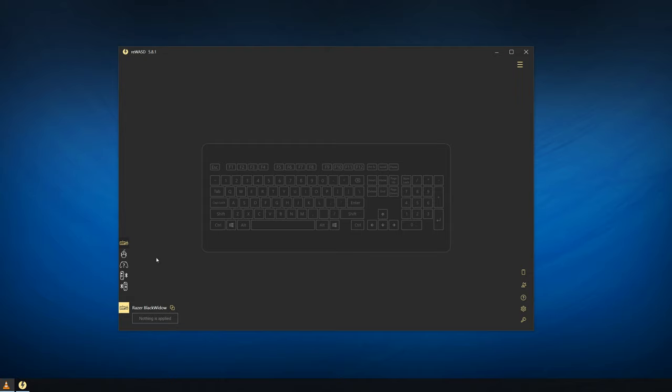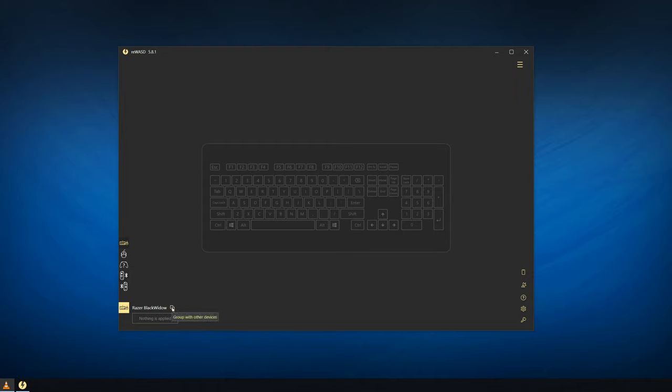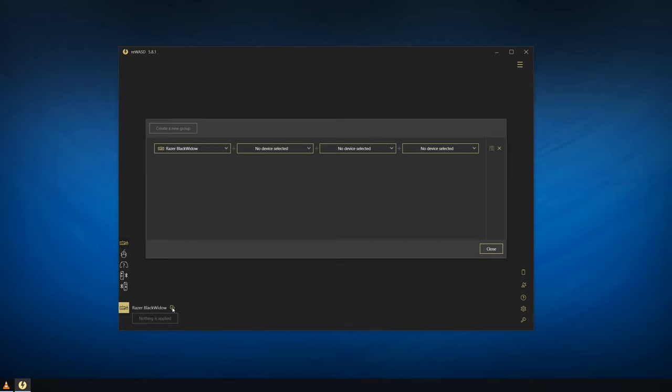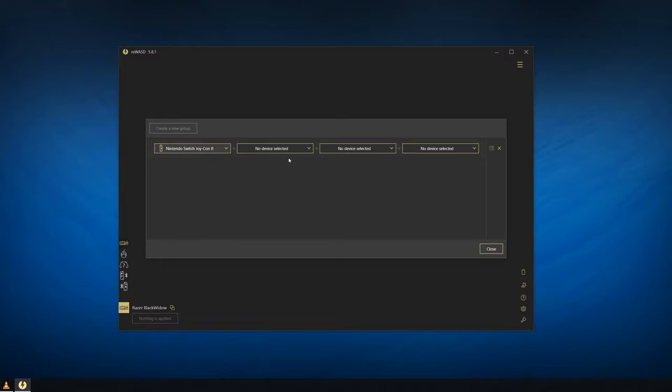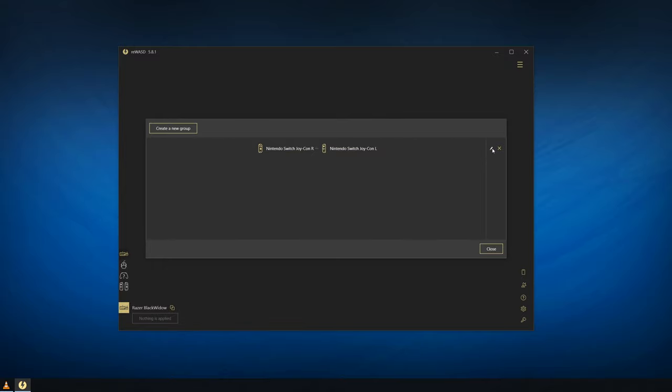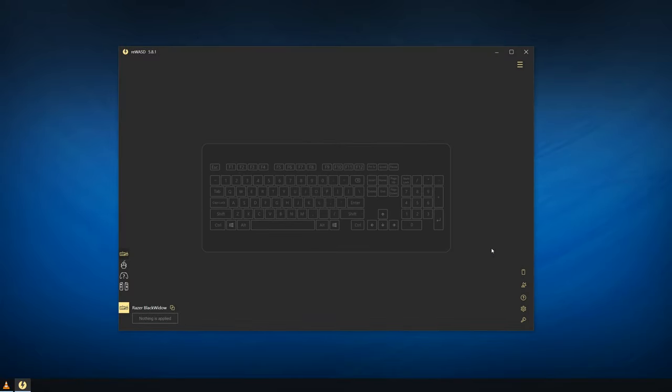Now open REWAST and on the bottom left side you'll see your devices. The Joy-Con should be showing up here as two different controllers so we'll need to group them together to use them both at the same time. Click the group button here and then choose the Joy-Con side you want to use gyro on first and the other Joy-Con second. I'm right-handed so I choose Joy-Con R and the Joy-Con L. Click Save and then this group will be created and you can close this window.